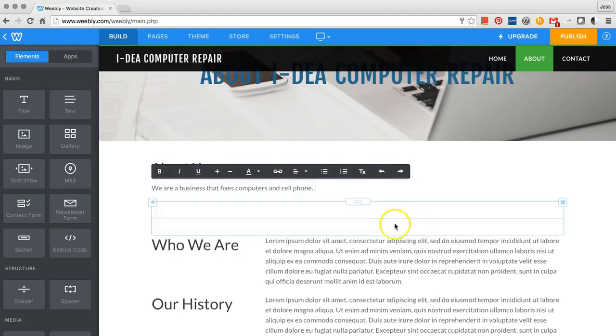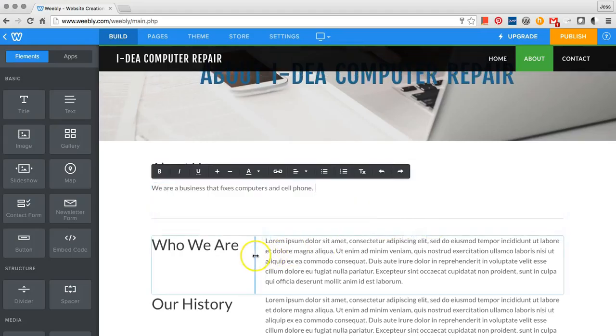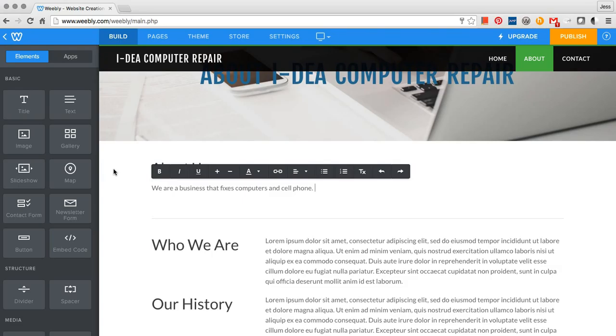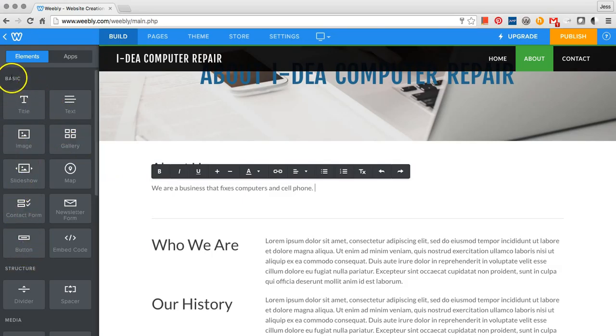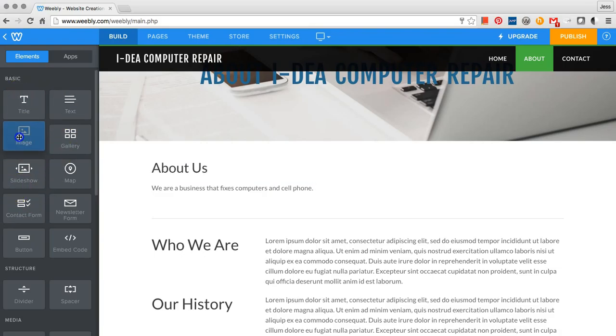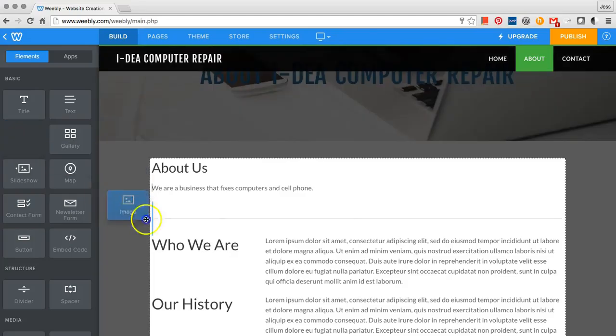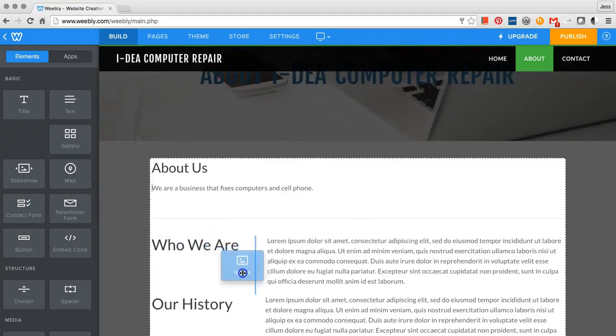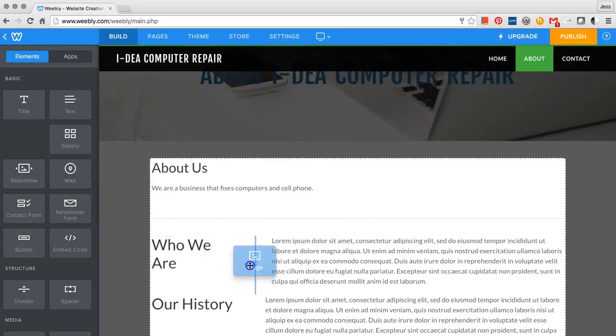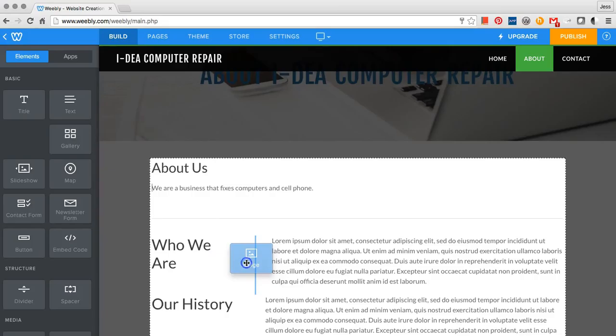If you want to add an image or add more text boxes, you can select one from the left-hand menu. Click on the element that you want to add, then drag it to where you would like to place it on the page.